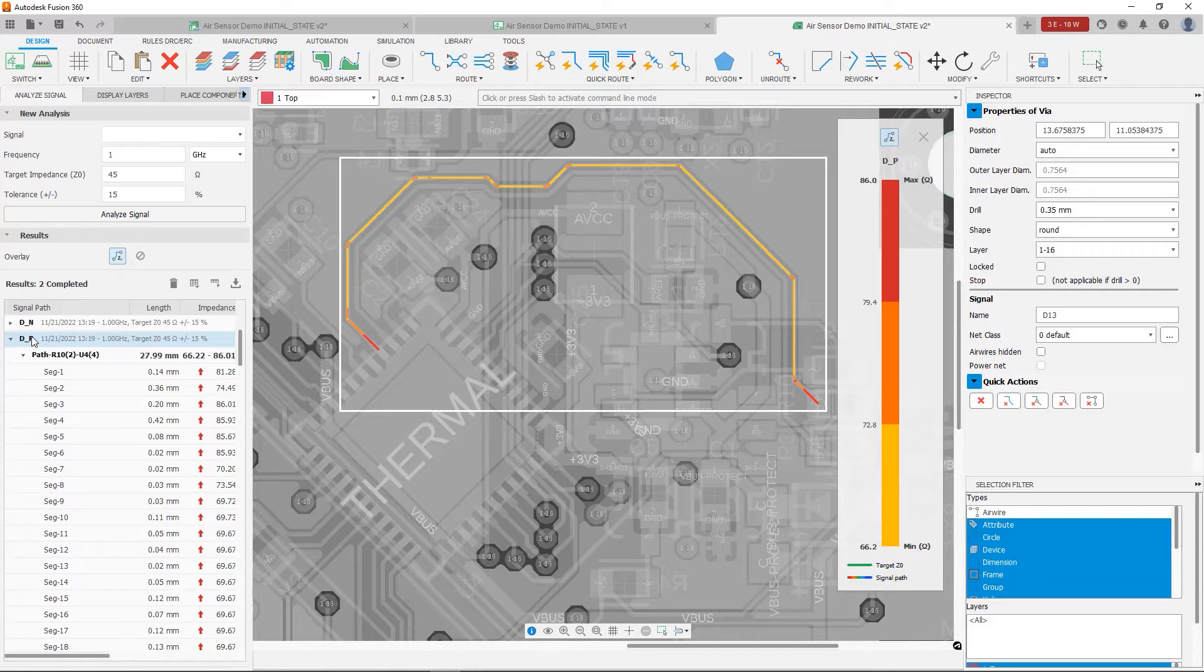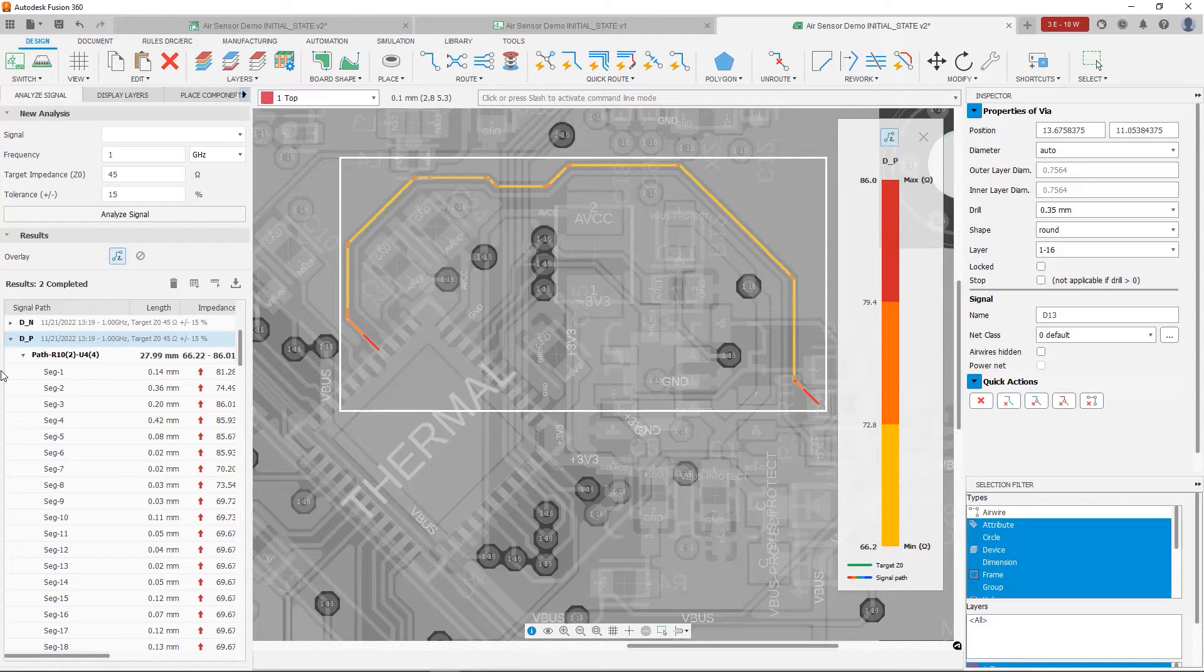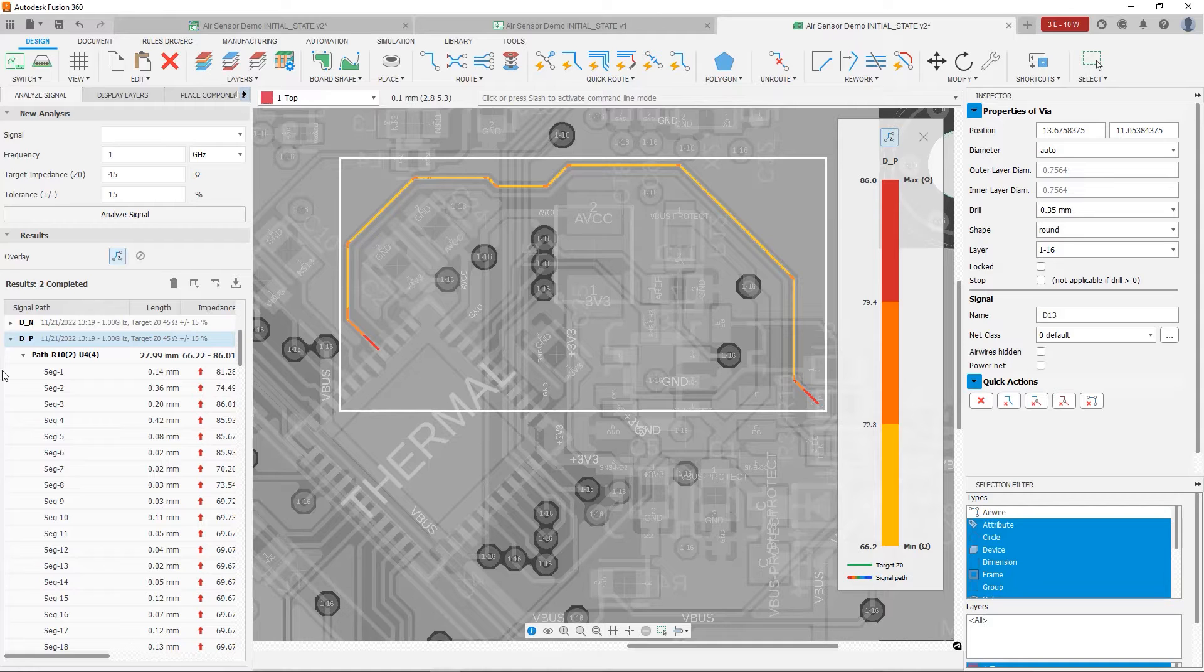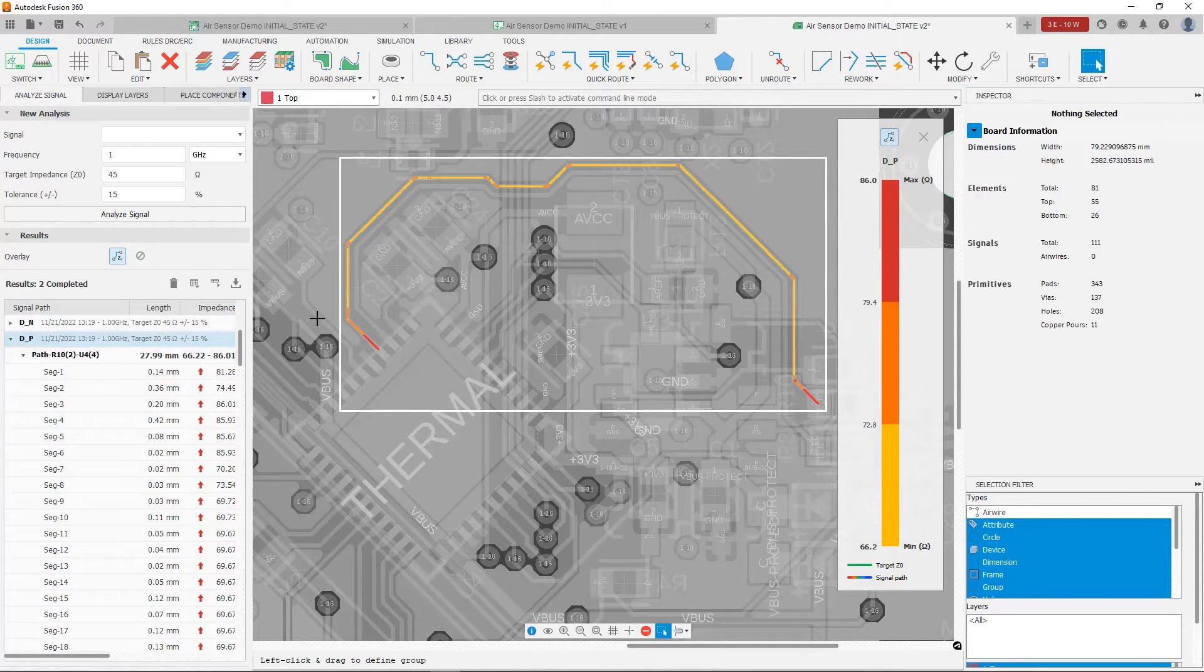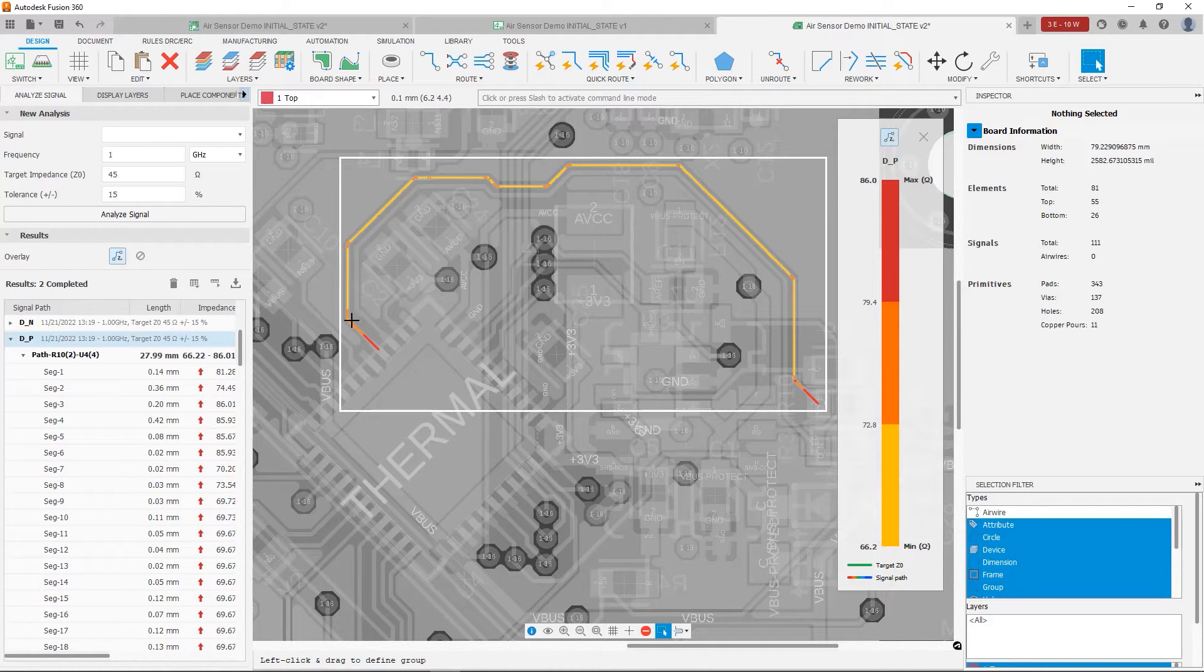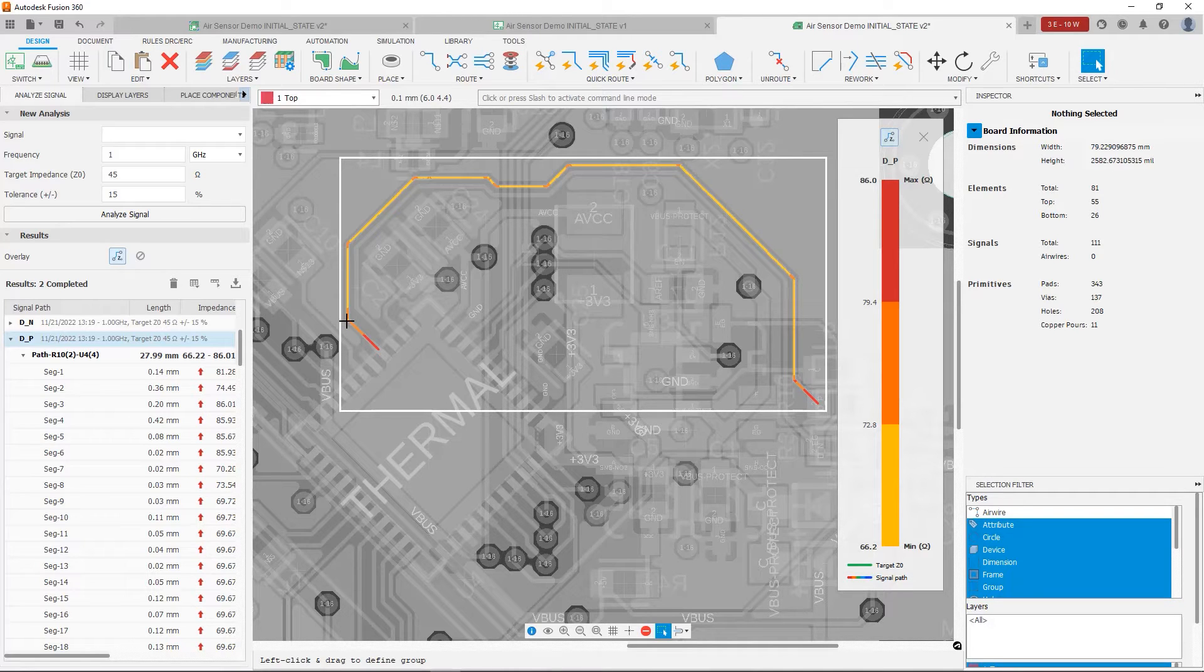But before I continue, you're going to notice that we have some other issues that I want to address. If we look especially near the ends of the traces, we have a lot of impedance changing there. Now why? If we look, we're going to notice that the separation between DP and DN isn't fixed, isn't constant.